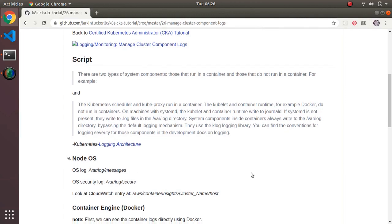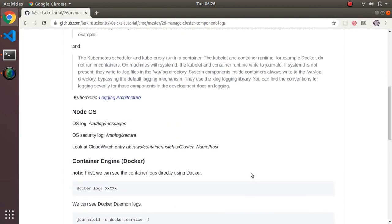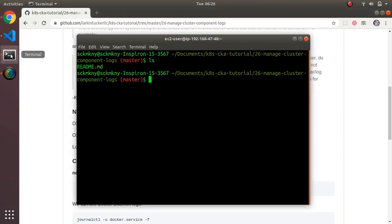The walkthrough starts at the OS of the node and moves up the chain in terms of dependencies to see how to get at those logs. The first level is the OS — every node is running on a Linux box, and it has its own concept of logging.